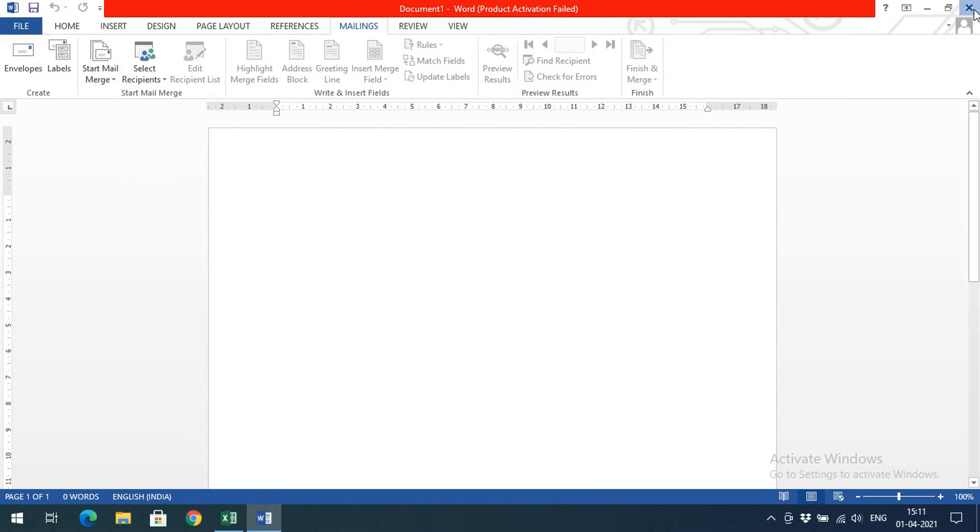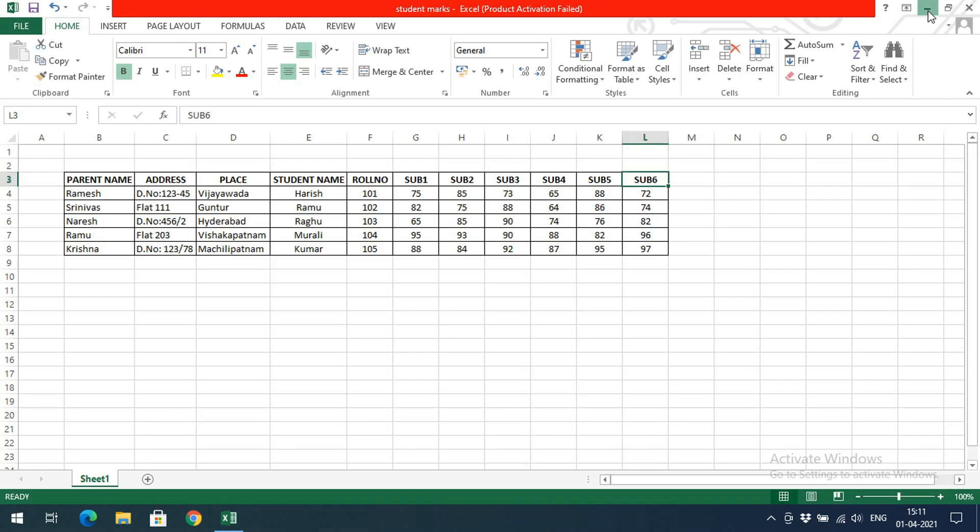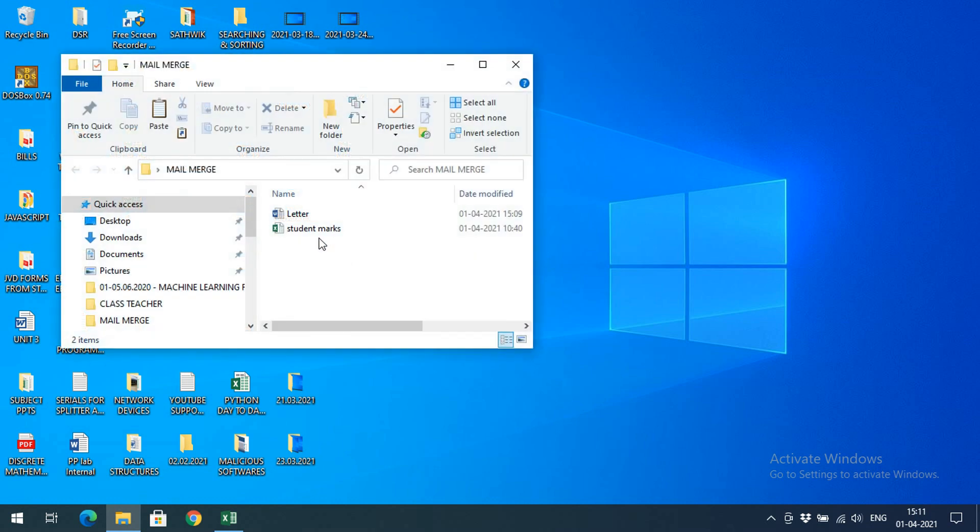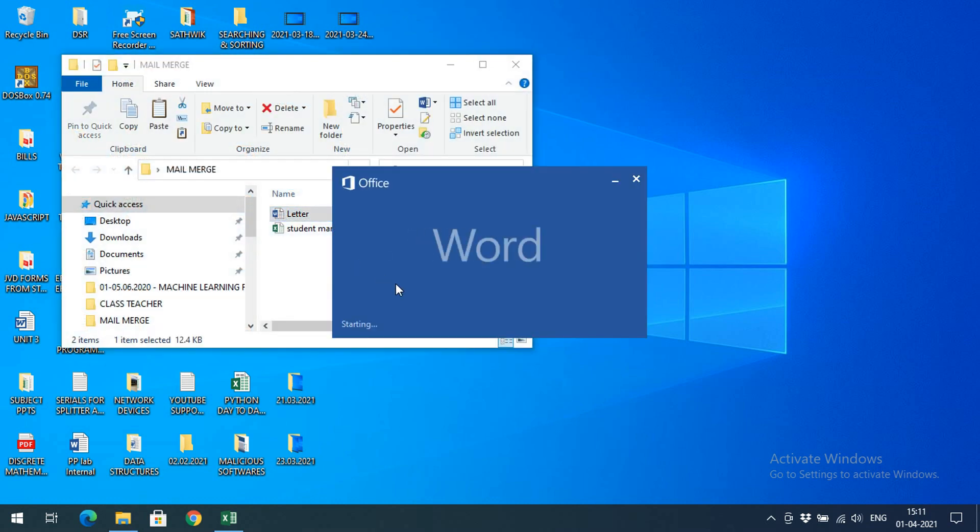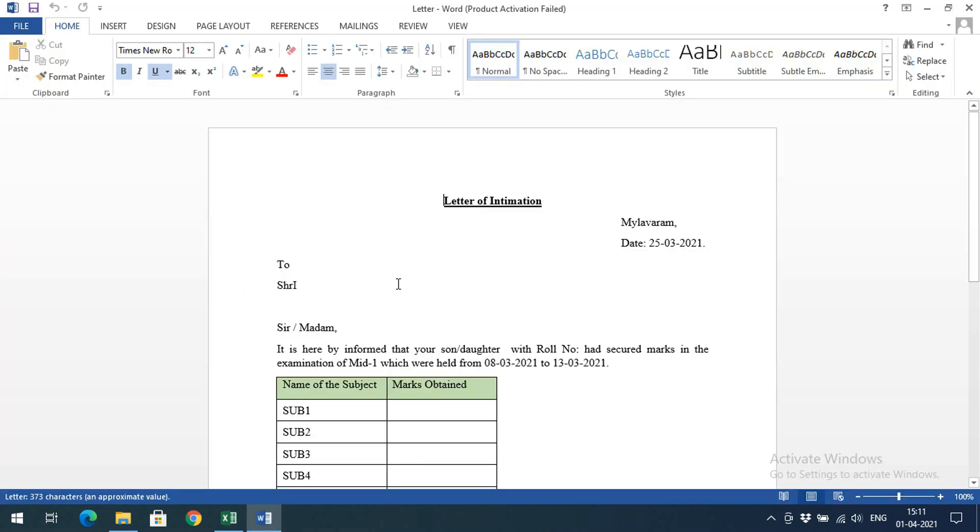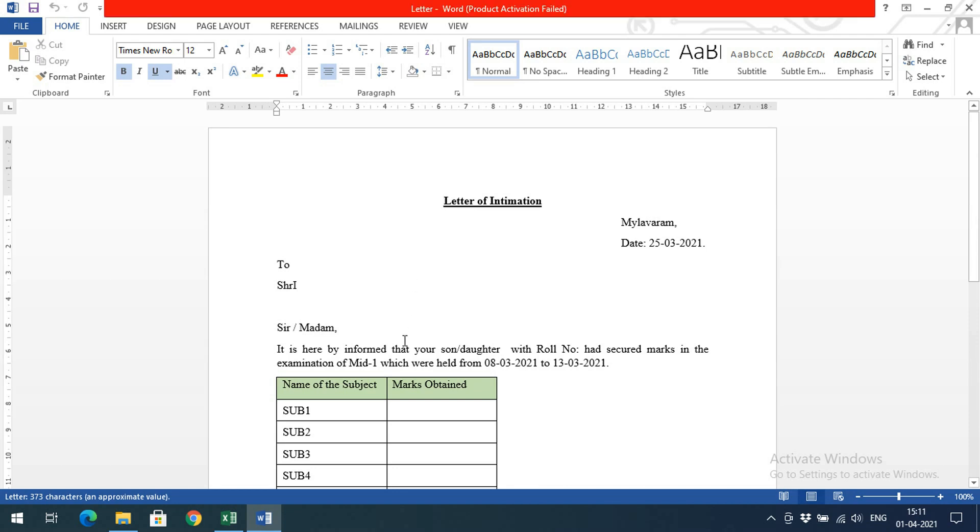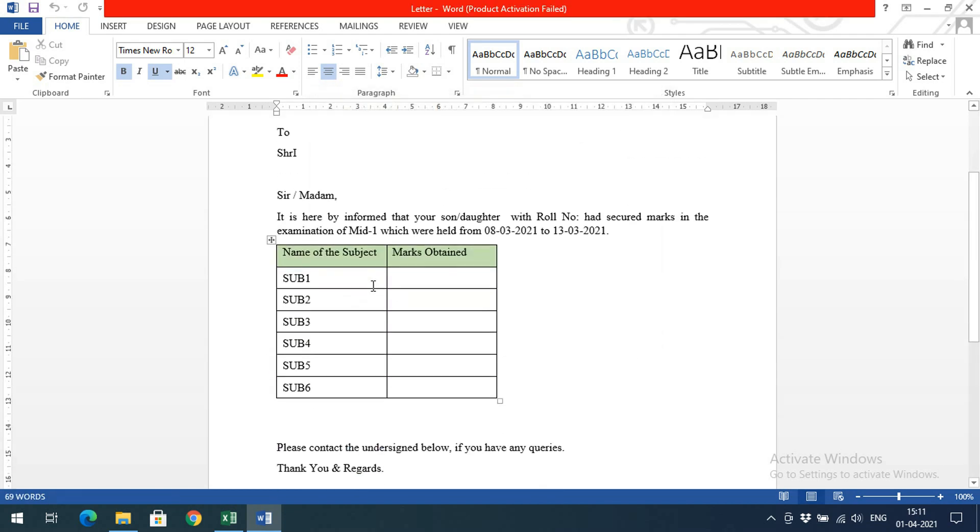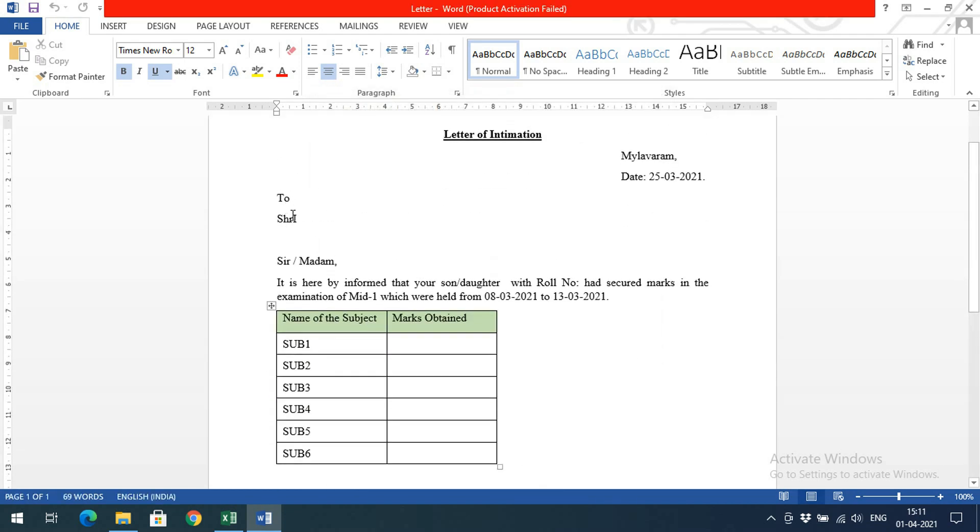I have prepared one letter format. We'll open that letter format and generate all the letters, then send them to the parents. This is the letter format you can see.